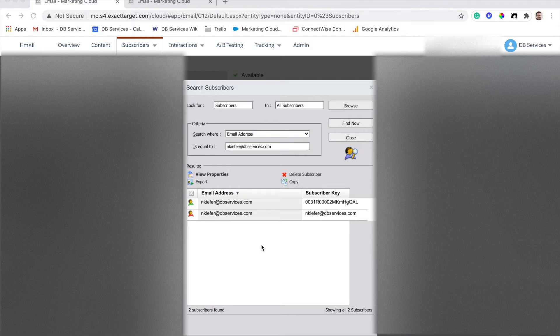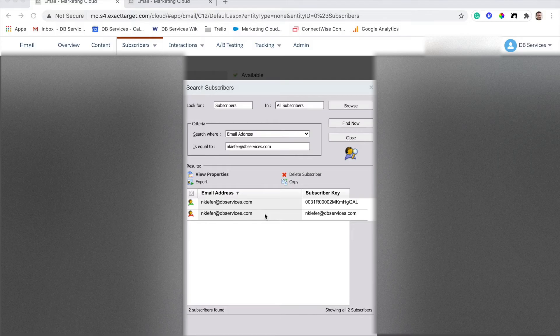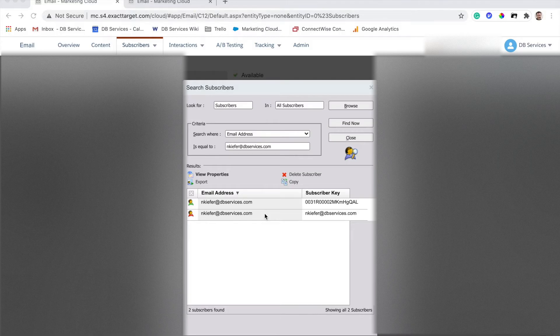As you can see right here, this individual has unsubscribed, but it's only been applied to one of their subscribers. Not ideal.